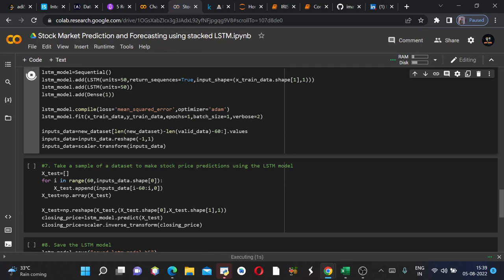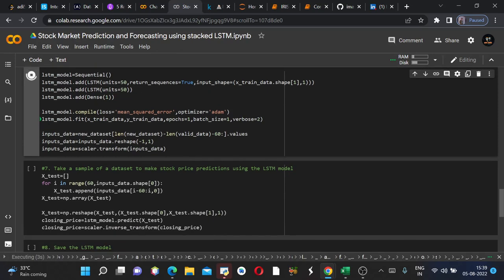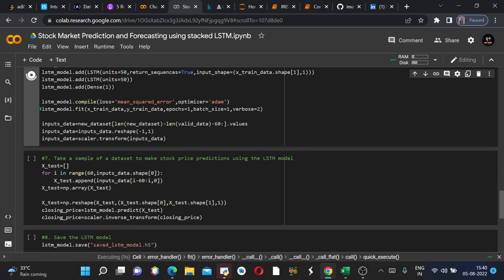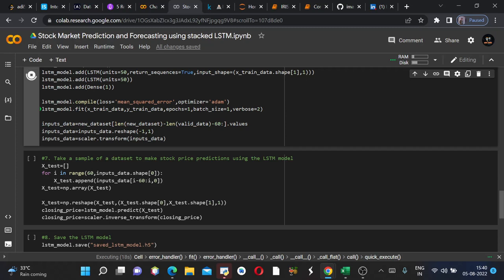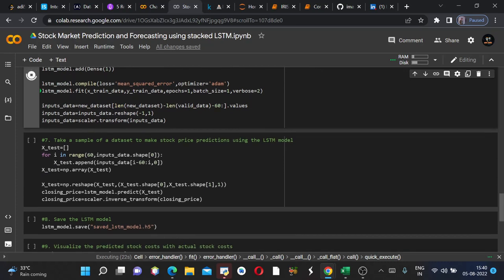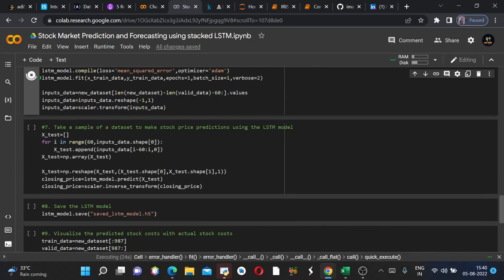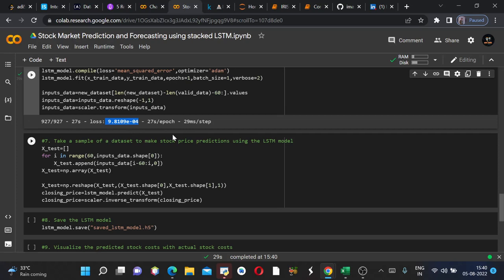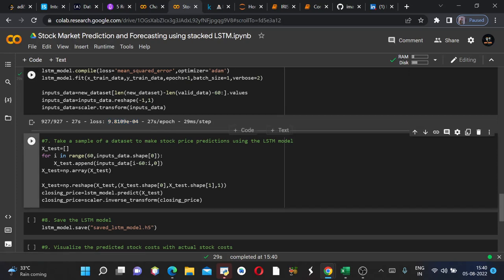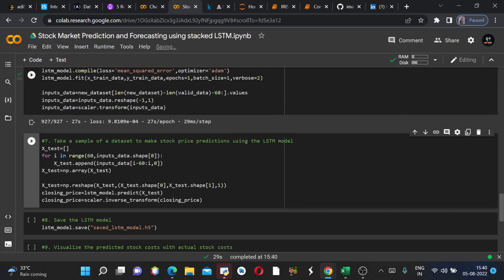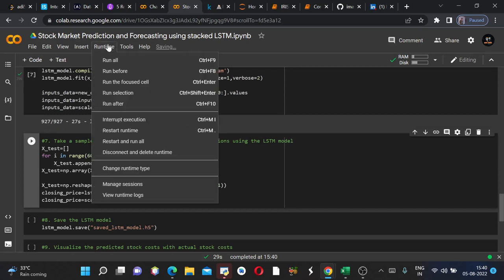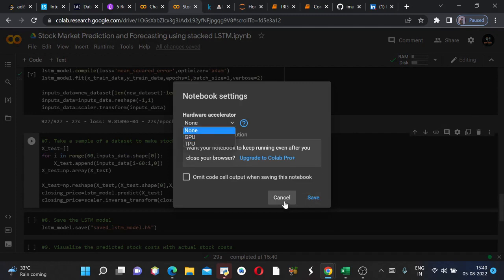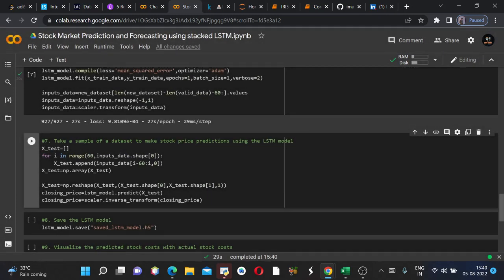Yeah. So the loss is very much minimal as you can see, e to the power minus four. So the loss was very minimal and it took 27 seconds for one epoch. If you use a GPU runtime, we'll see what runtime I'm using here, change runtime type. Yes, if you use a GPU runtime then it would be more efficient.